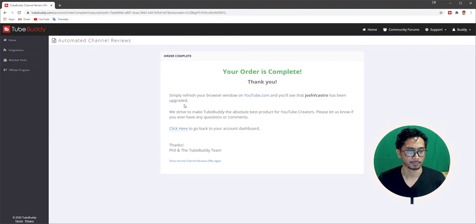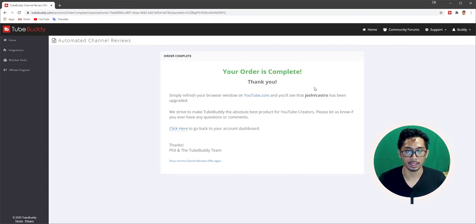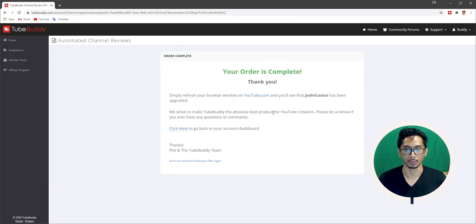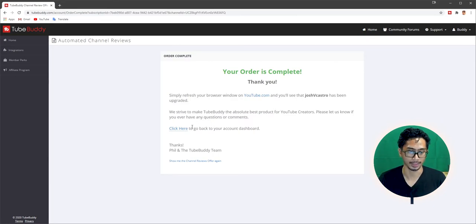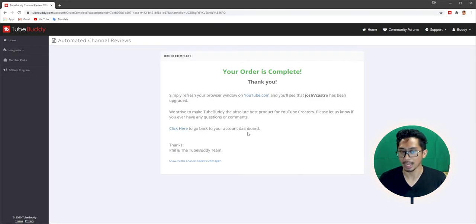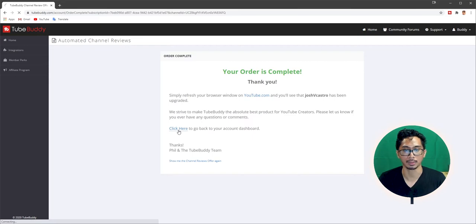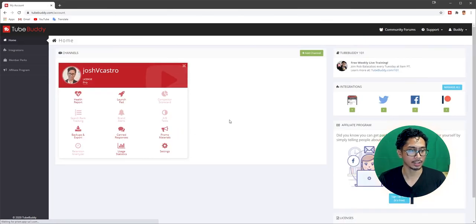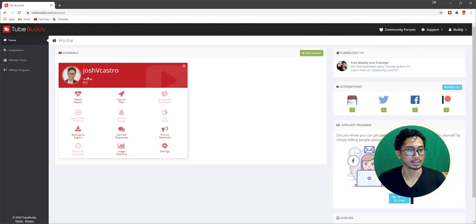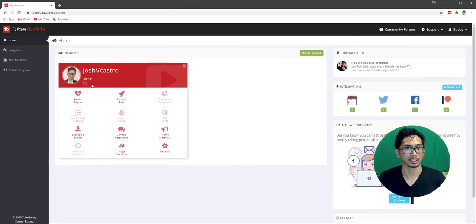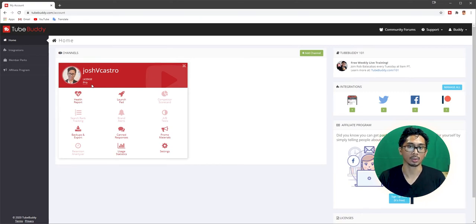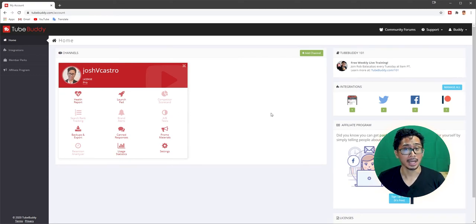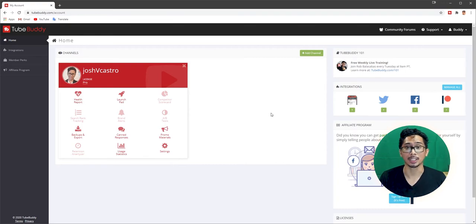But if this is something that you want to look into that you feel like is something, because I'm probably going to be looking into it because it's here, but not right now. So yeah, just for now, no thanks. And there you guys have it. Your order is complete. Thank you. Simply refresh your browser window on YouTube and you'll see that Josh V Castro has been upgraded. Thanks to Phil and the TubeBuddy team. Perfect. Beautiful. Wonderful. And there you guys have it. Josh V Castro's account is now Pro license.